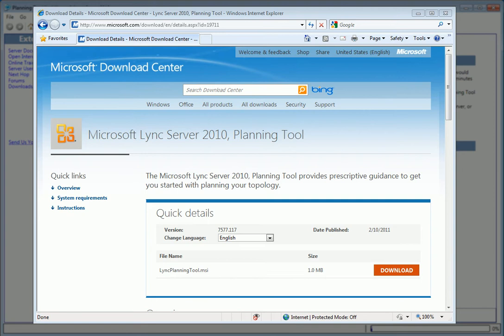The completed design can be saved and modified before exporting to Visio, Excel, or Topology Builder for importing directly into CMS or the central management store later on.